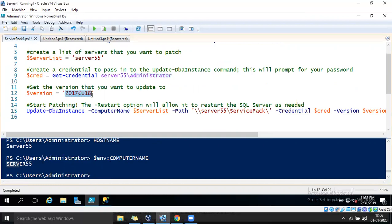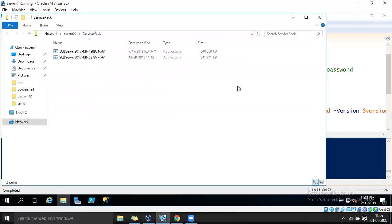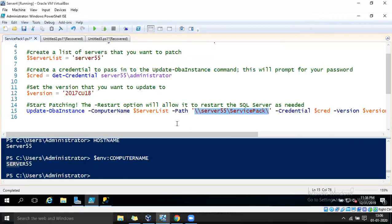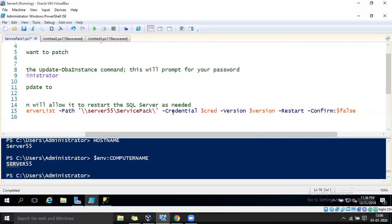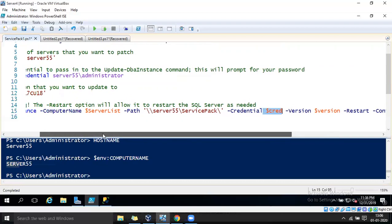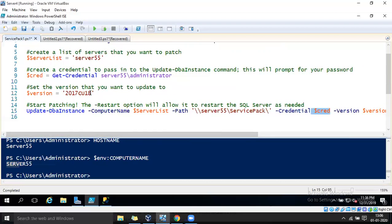We define which version of SQL Server cumulative update must be installed, and here is the path where I have stored my service pack files. Using this script you can install service packs for SQL Server 2000, 2005, 2002, and the latest versions. Credentials are collected from the keyboard and the version is defined as SQL Server 2017 CU18.